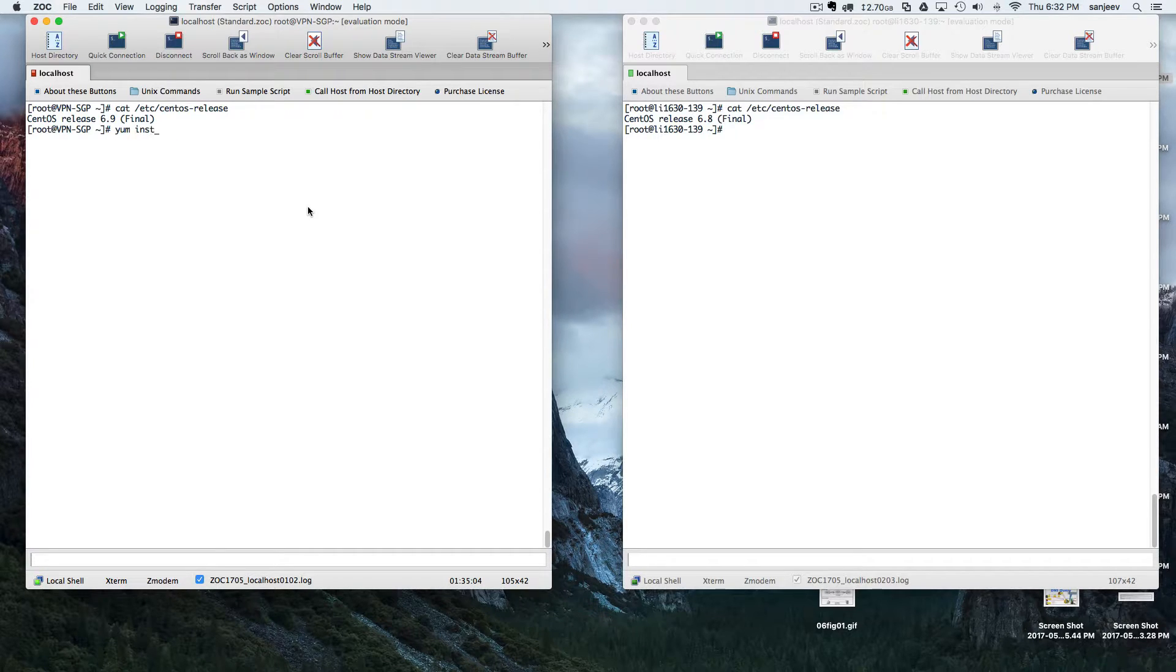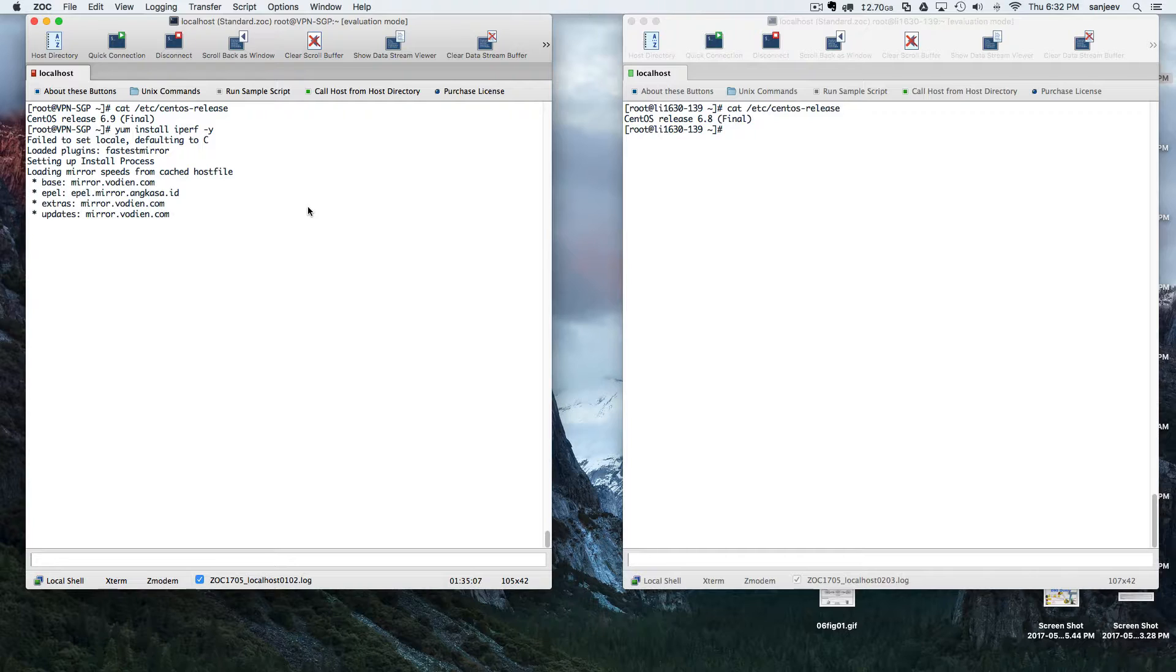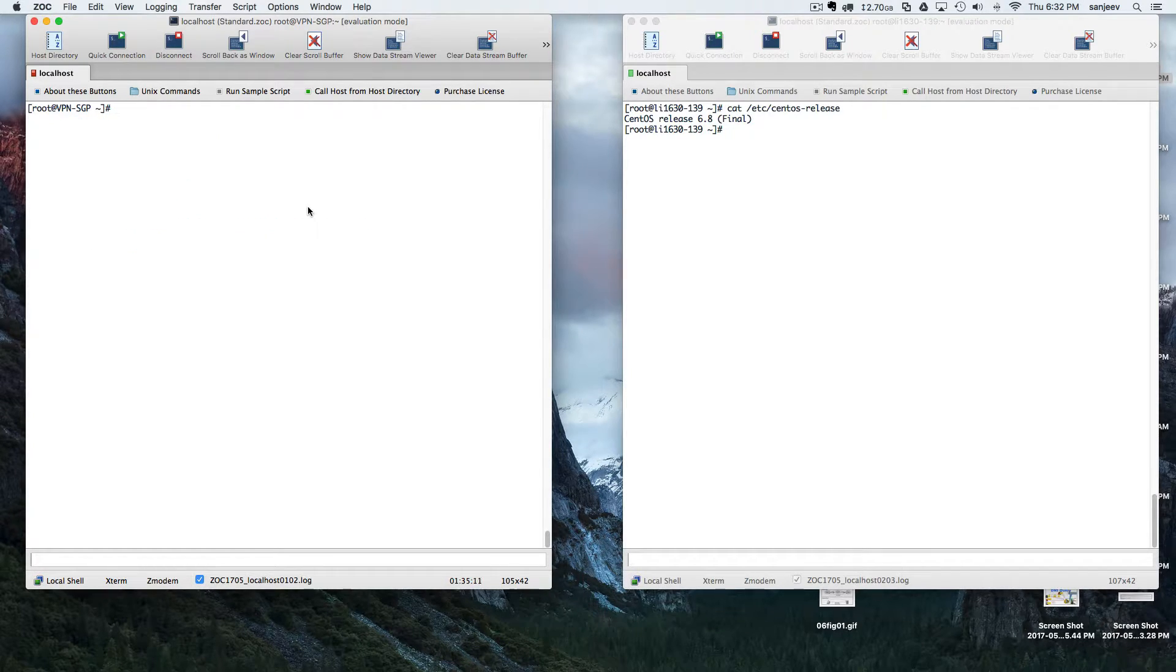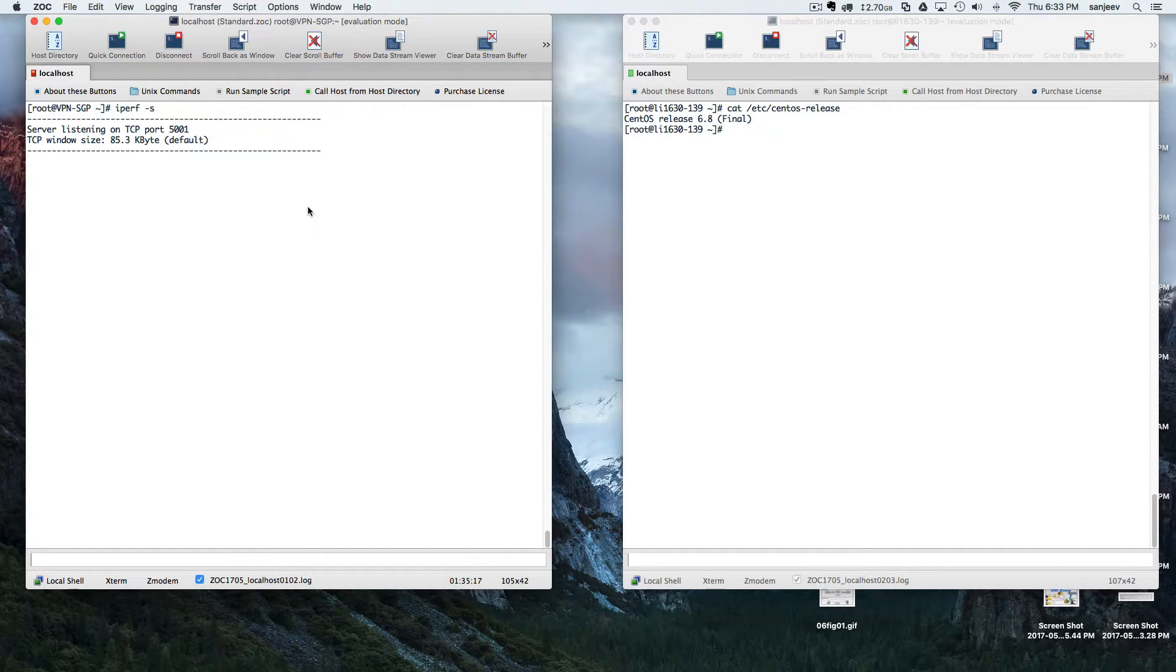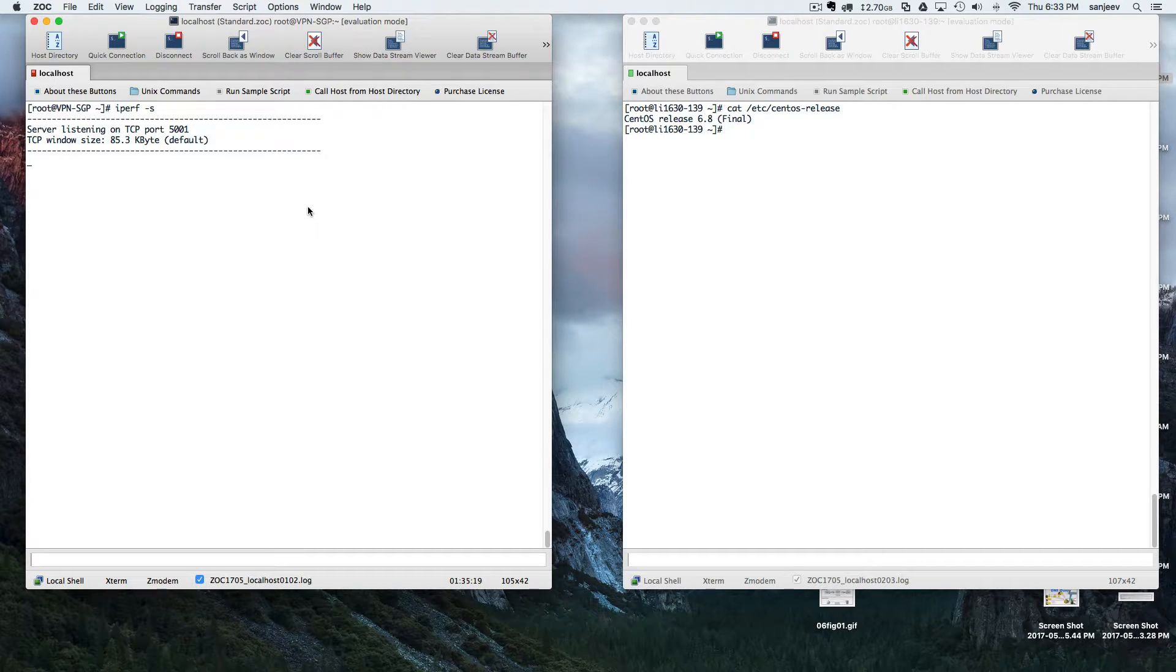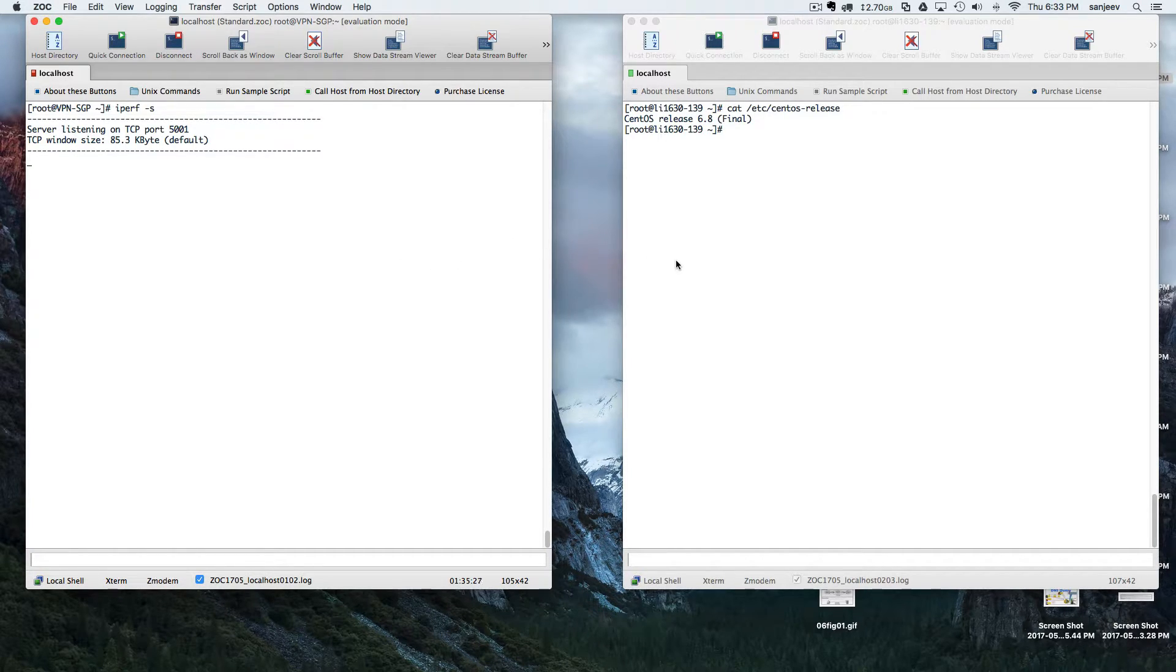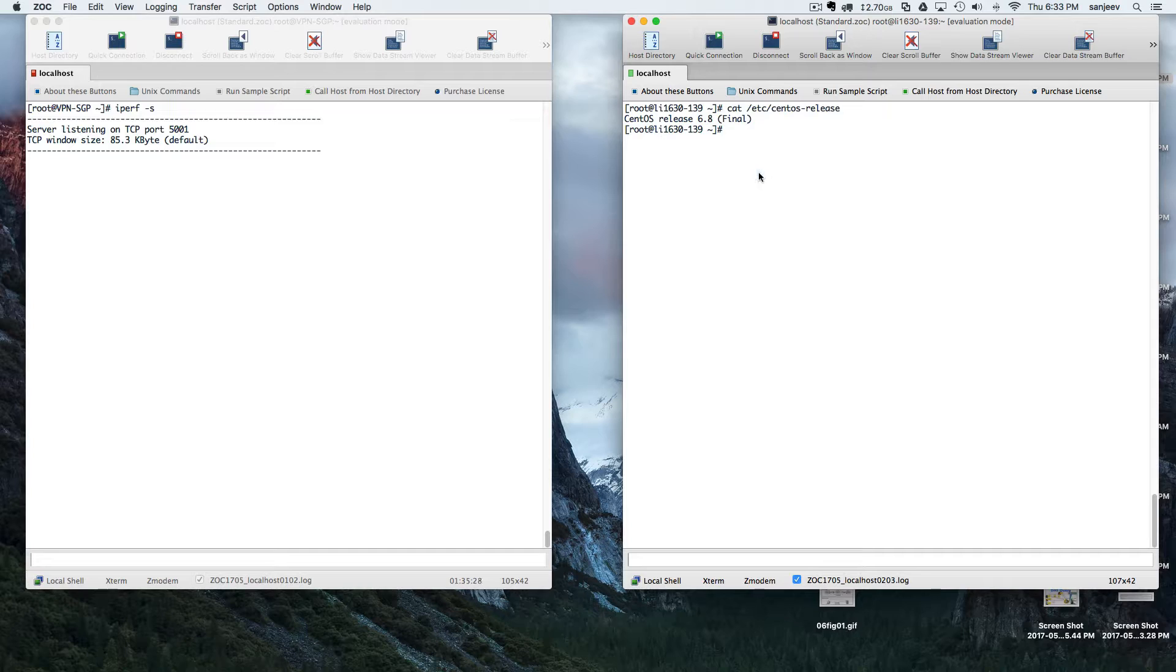Let's act as a server. It's listening to port number 5001 with TCP window size of 84.3 kilobytes. We're going to use the Linux server.